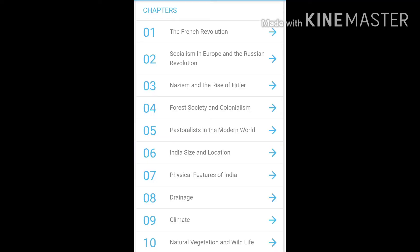So here are 20 chapters of the whole syllabus. First is the French Revolution, and the second chapter is Socialism in Europe and the Russian Revolution. Third is Nazism and the Rise of Hitler, and fourth is Forest Society and Colonialism, and the other one is Pastoralists in the Modern World. This is the whole History section.